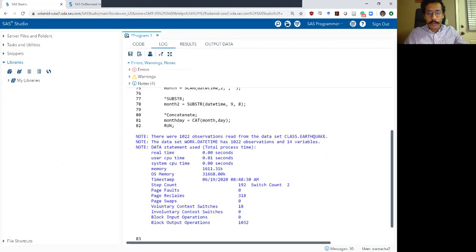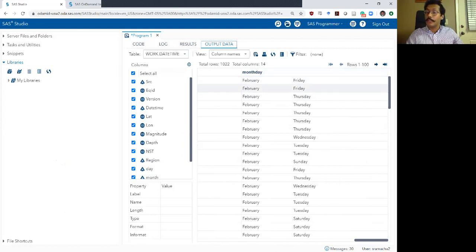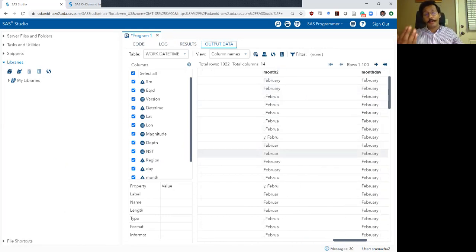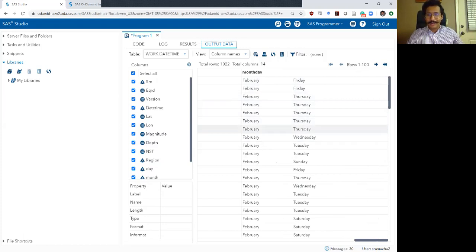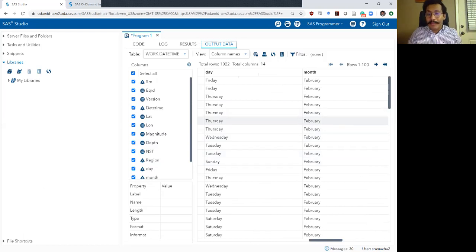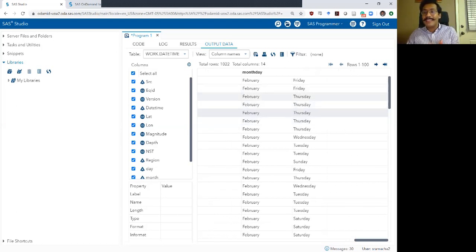Let's run this. The log looks good. Going to the output data and scrolling all the way to the right — there's my month_day variable. There's my day variable, my month variable, both created from the scan function, and my month_two variable from the substring function with a bunch of errors. The month_day variable did combine both the month and the day, but there are a lot of extra spaces. The reason you're seeing those extra spaces is that when the scan function pulled out these strings and made them their own variables, those variables ended up with some trailing or leading spaces. You can't see those spaces when you look at the individual variables, but they are present, and when you concatenate them, you see those extra spaces.